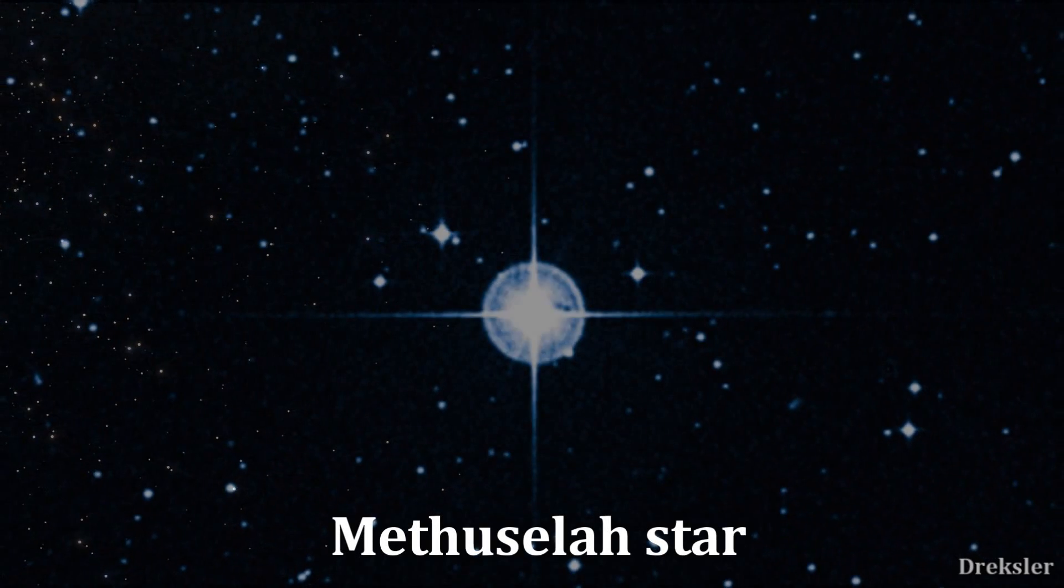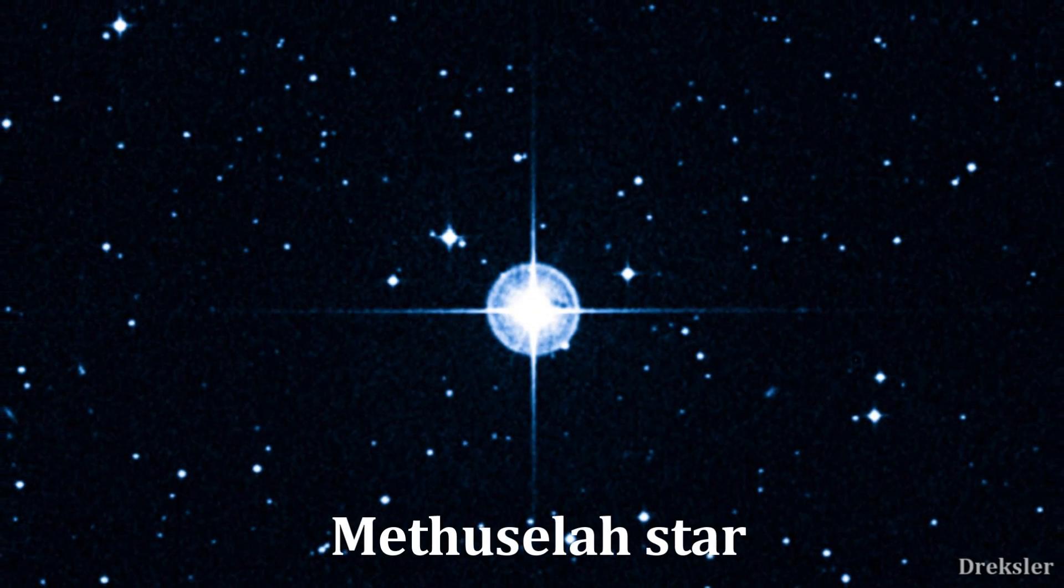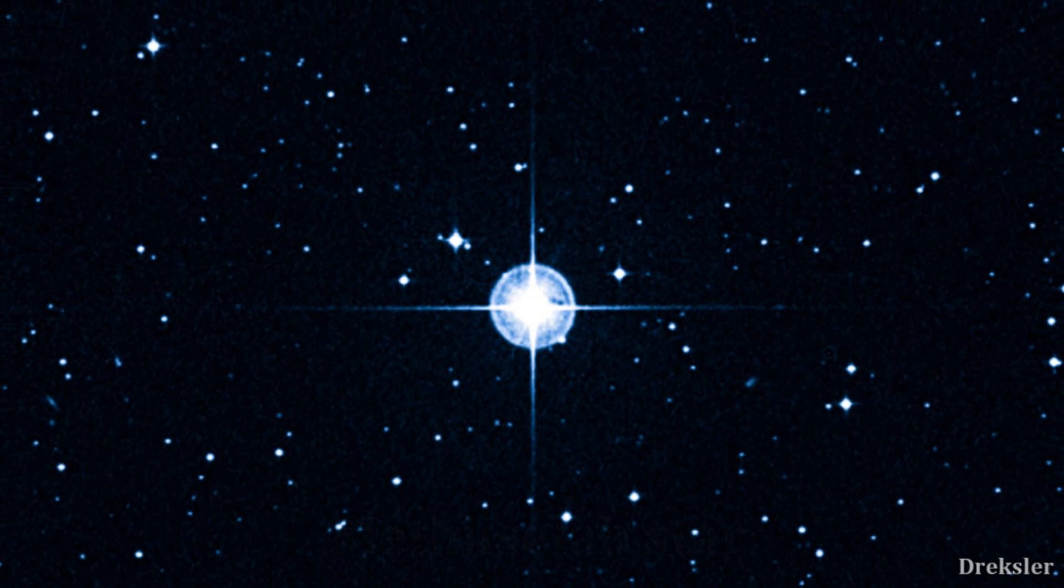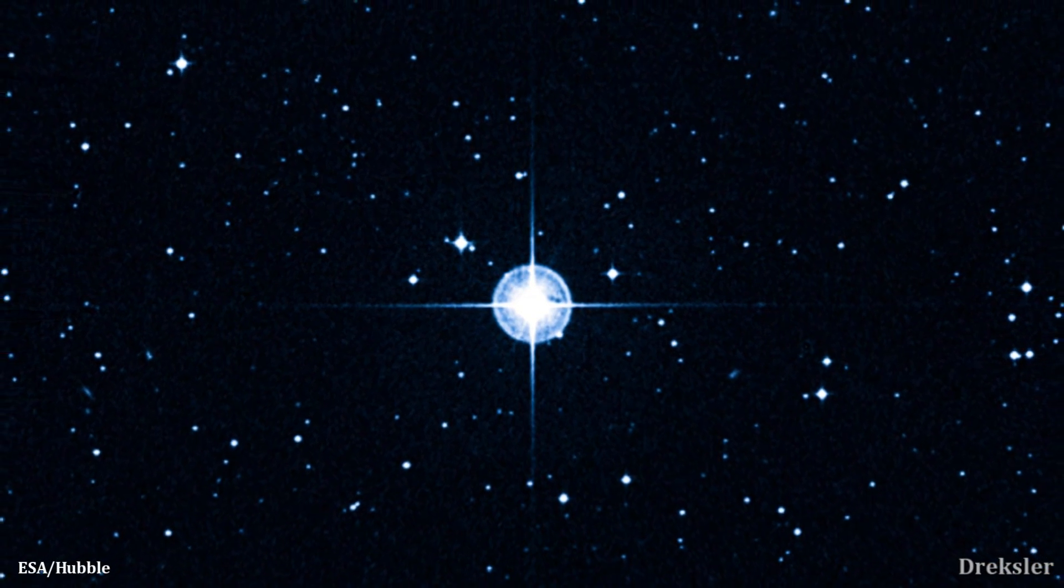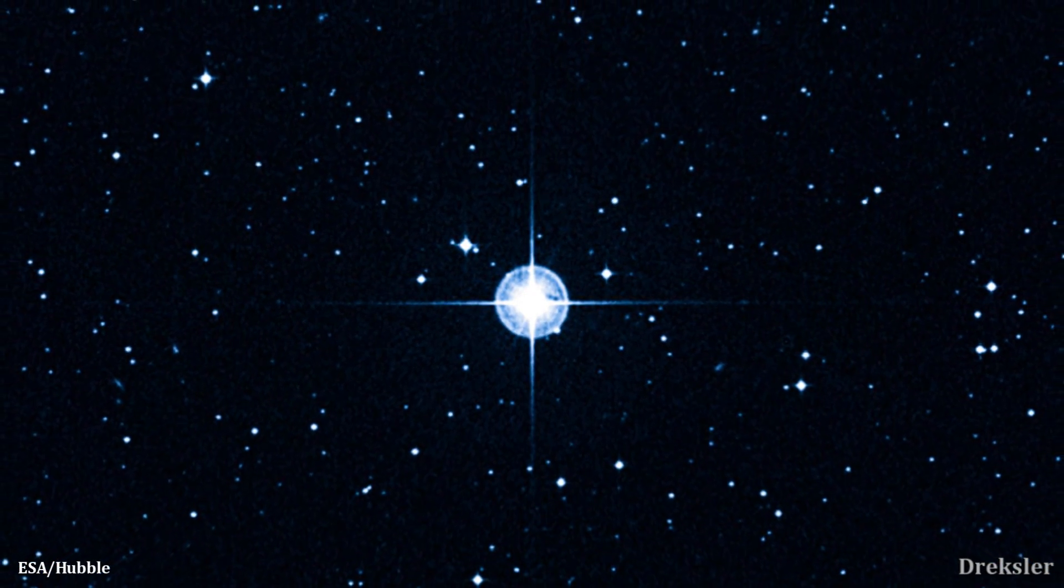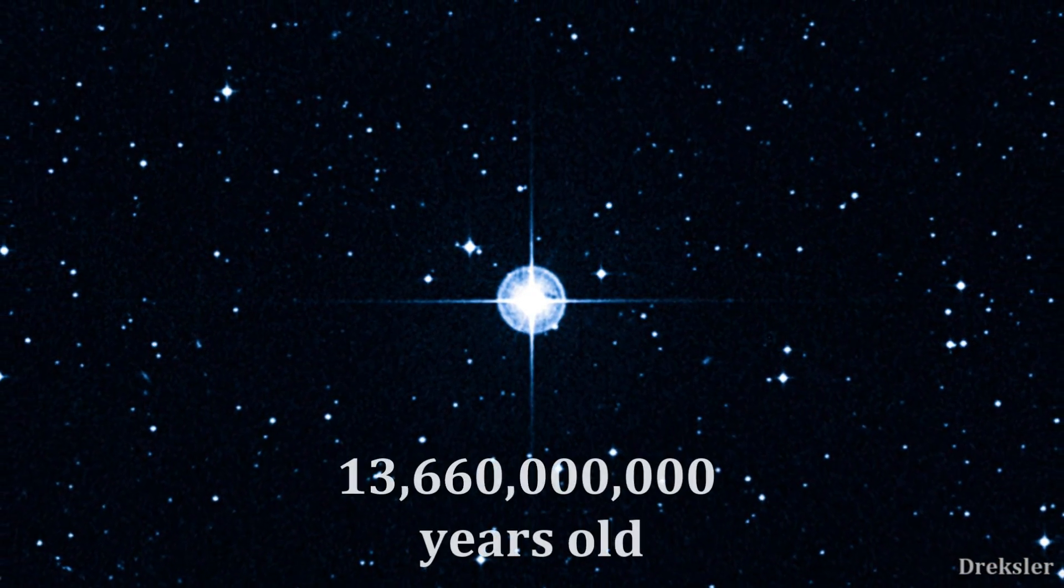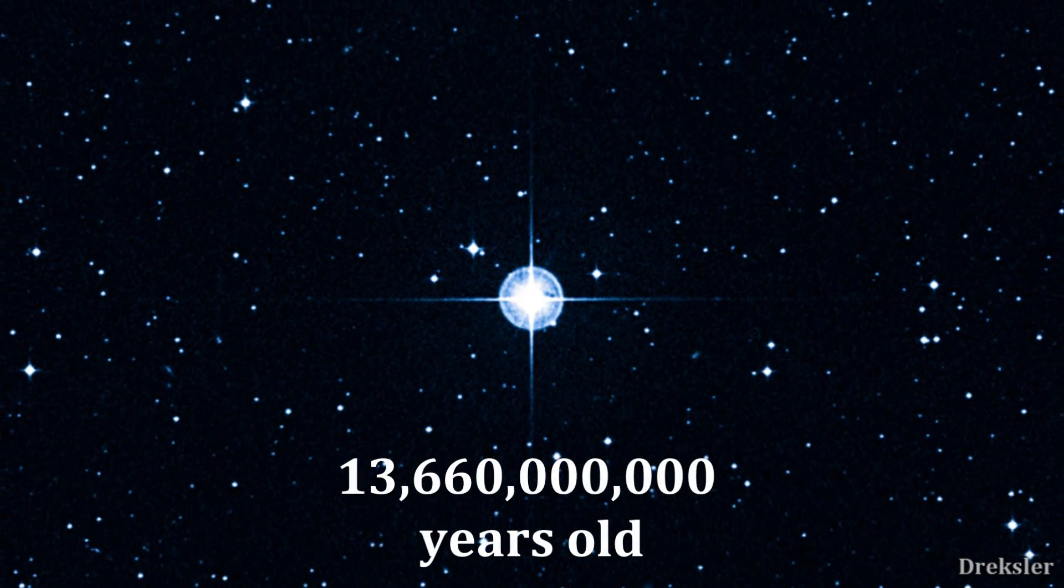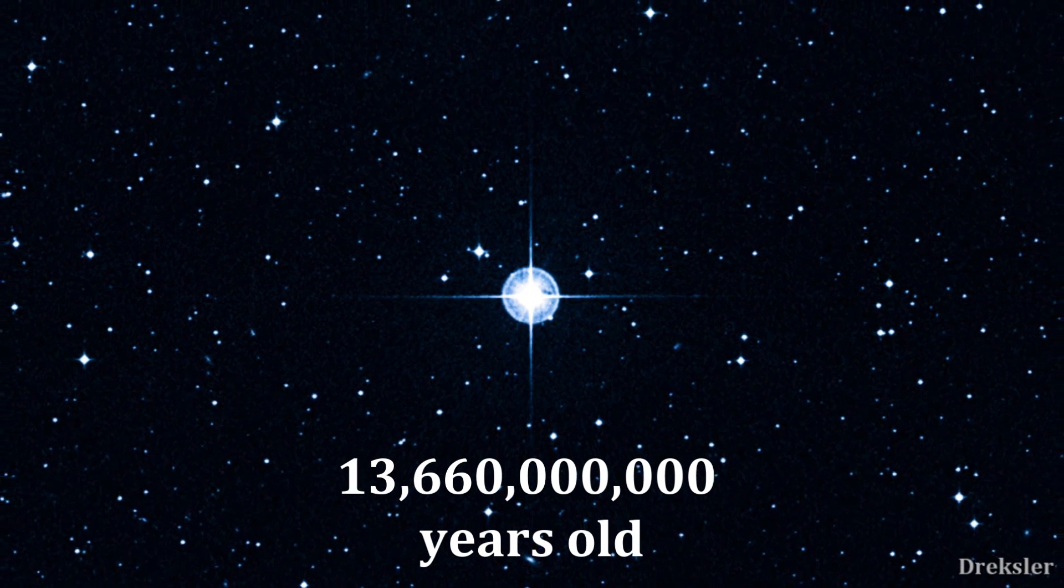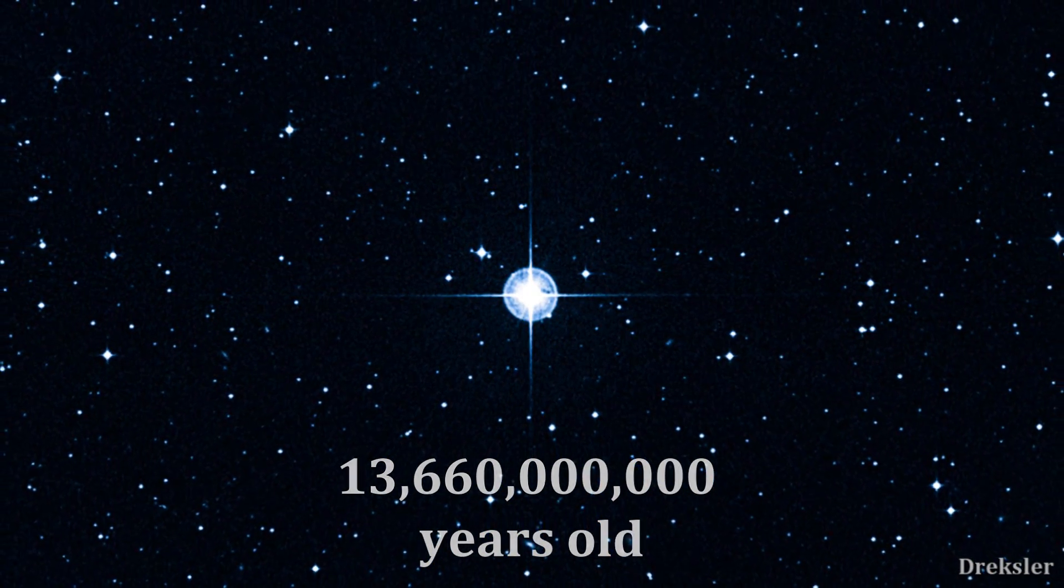One such star is Methuselah, which is the oldest known star in the universe, being approximately 13,660,000,000 years old.